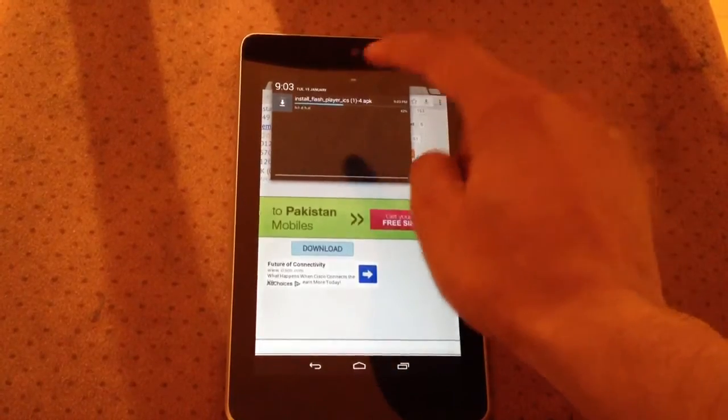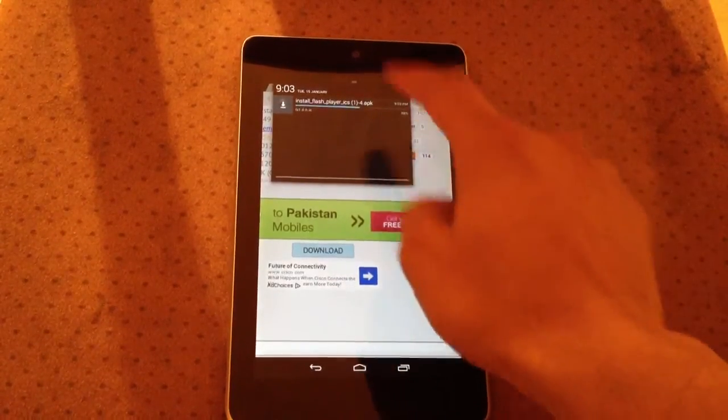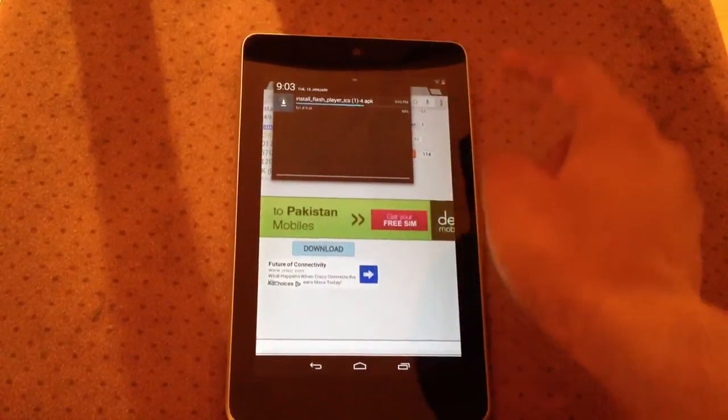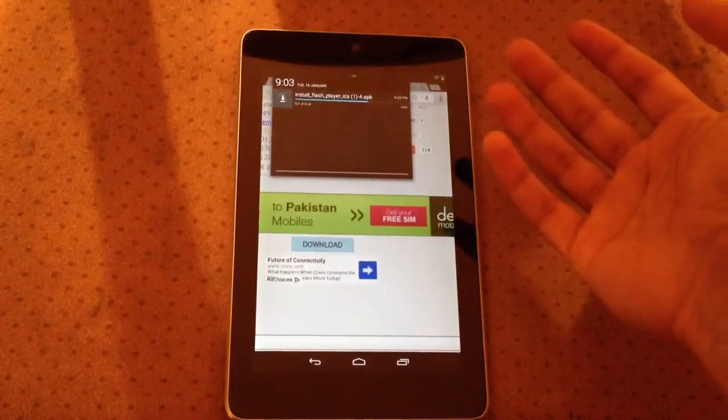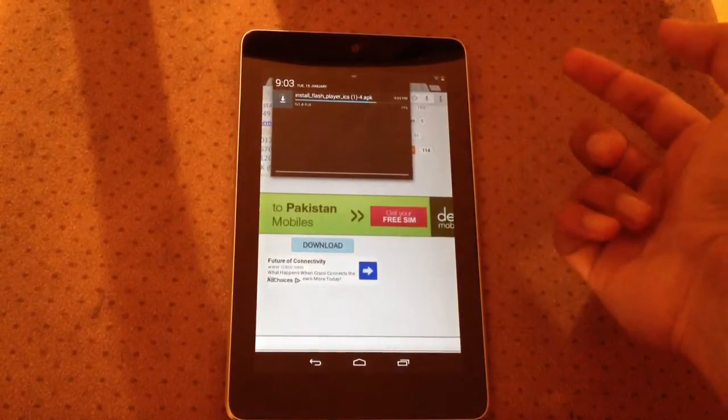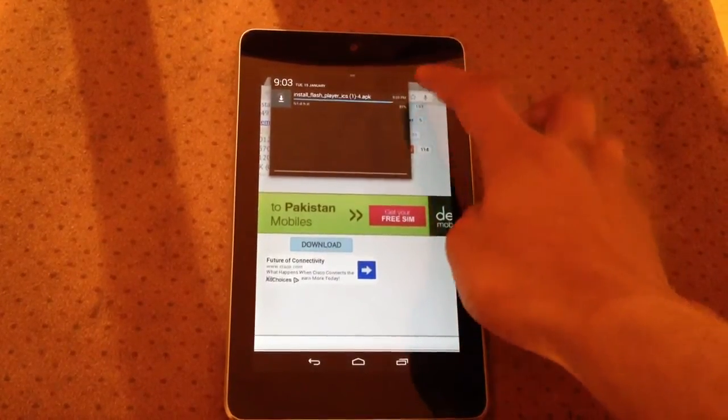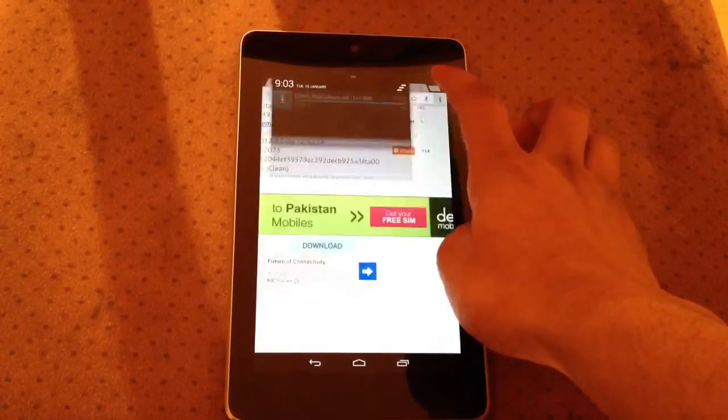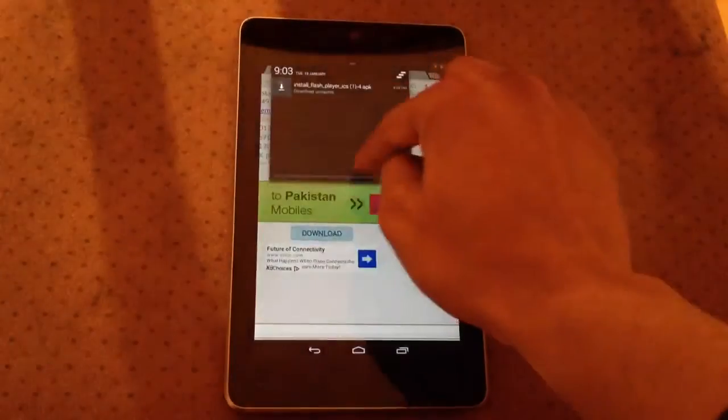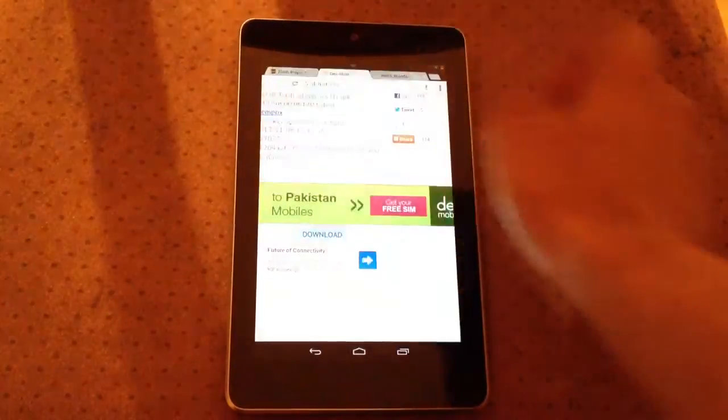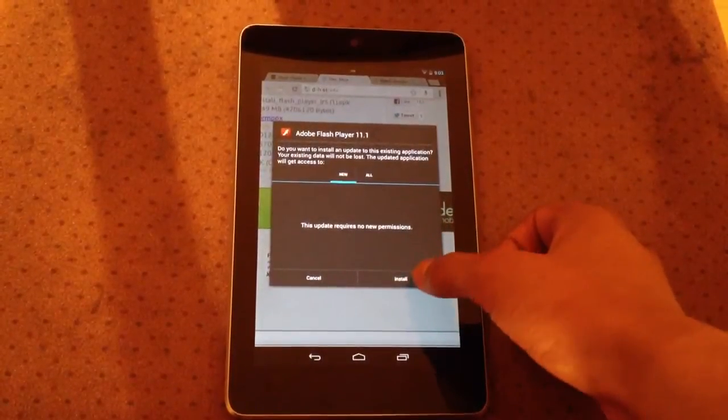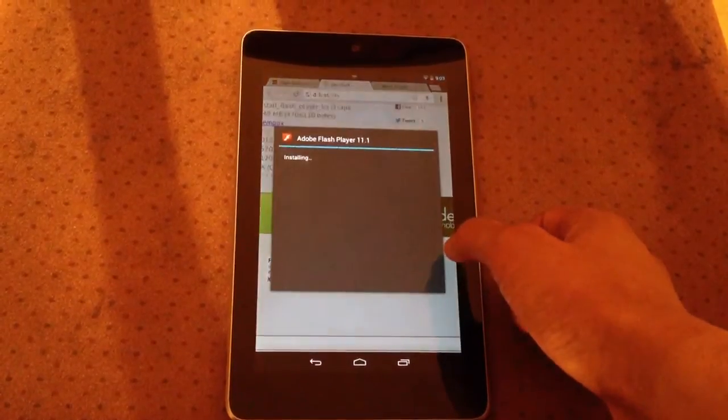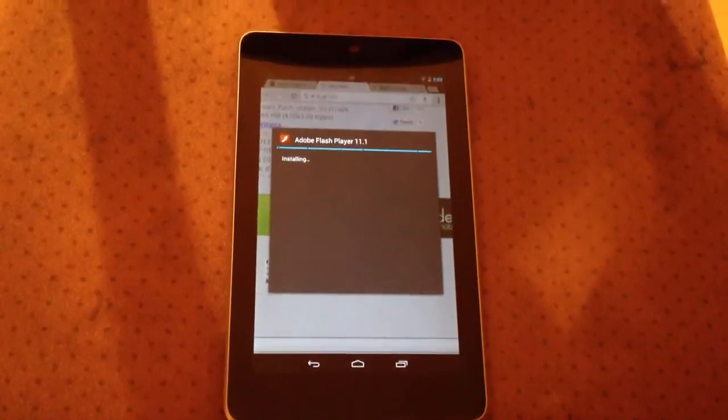After that's downloaded, you just install that. Basically, it's all done. Here it is. Install Flash Player. Click Install. And that's it.